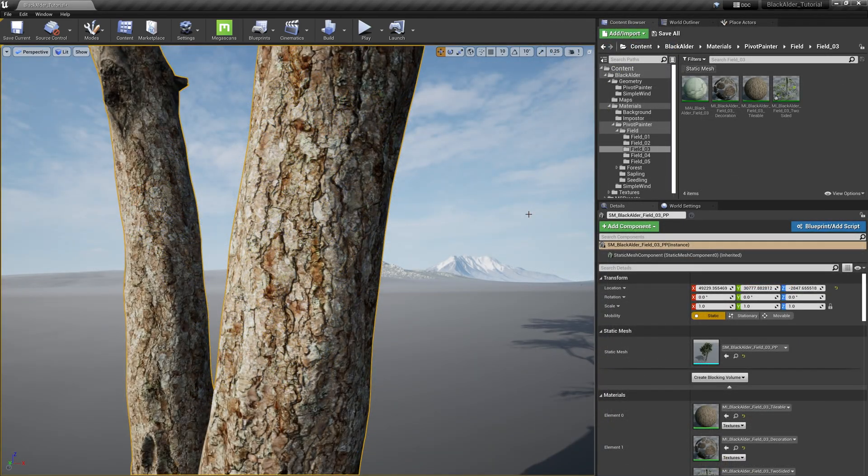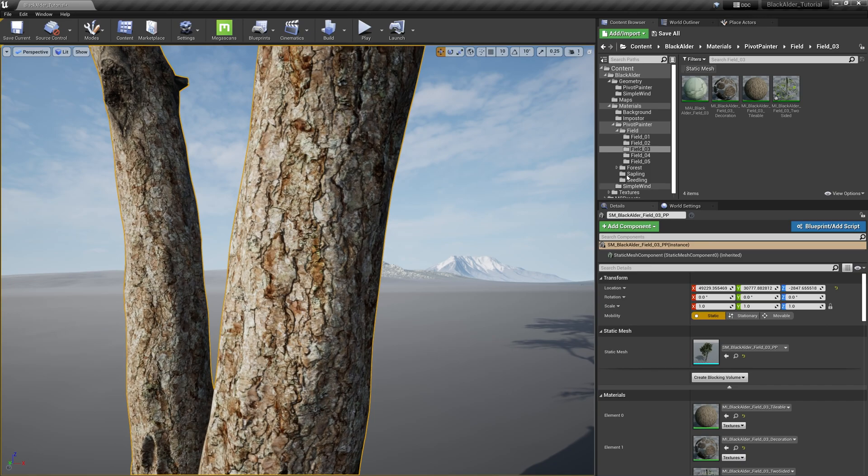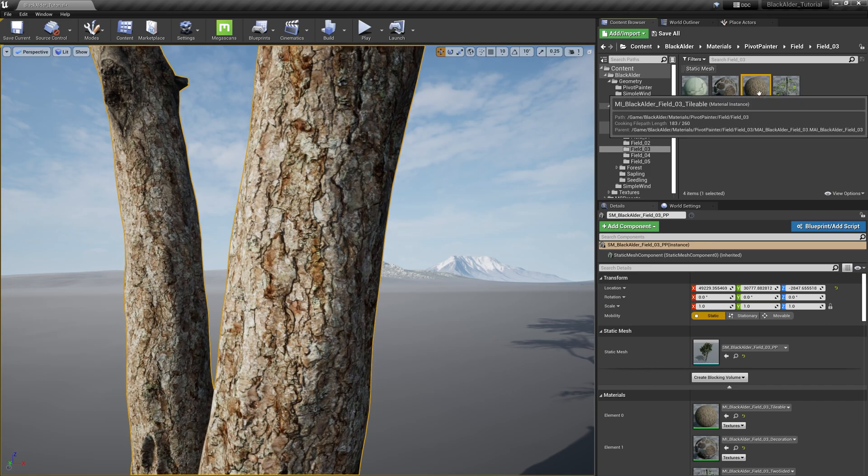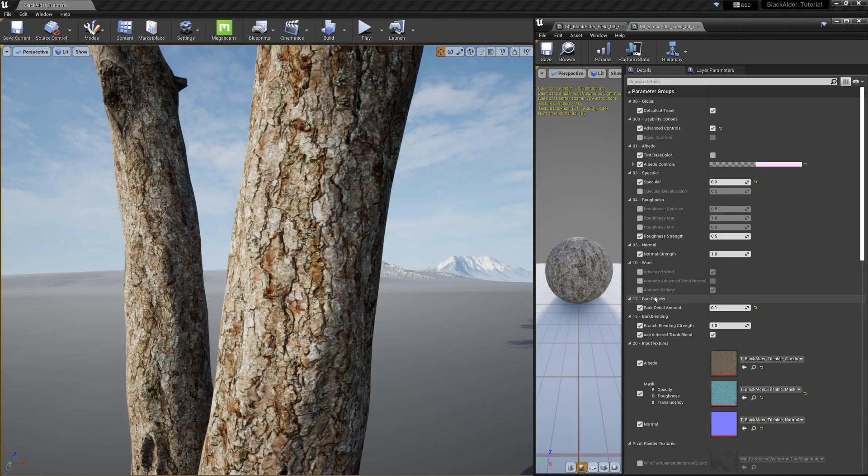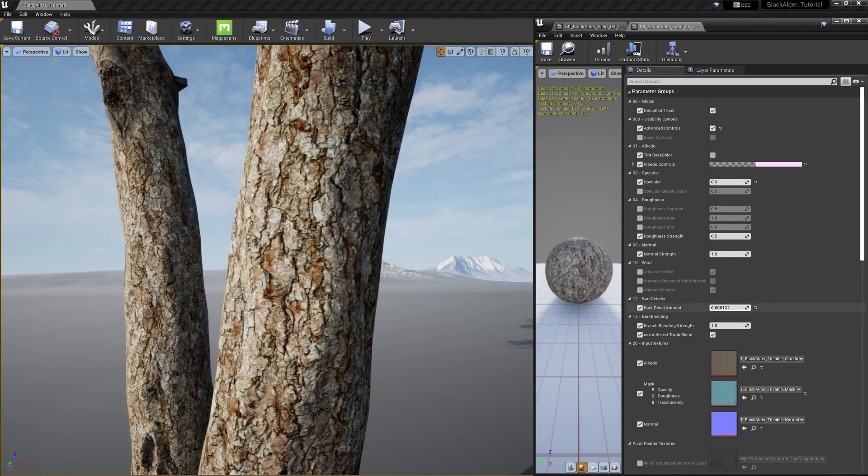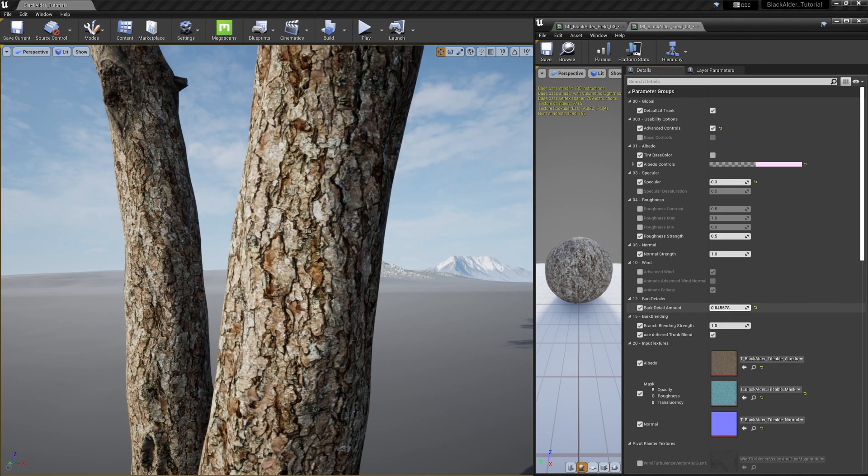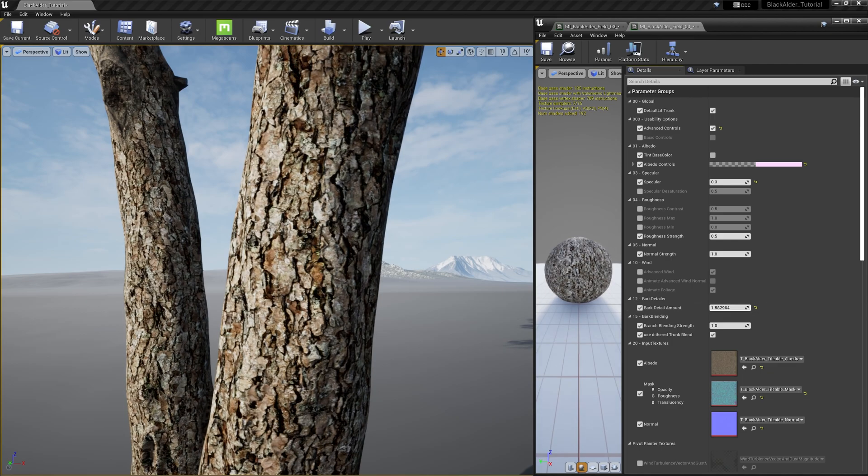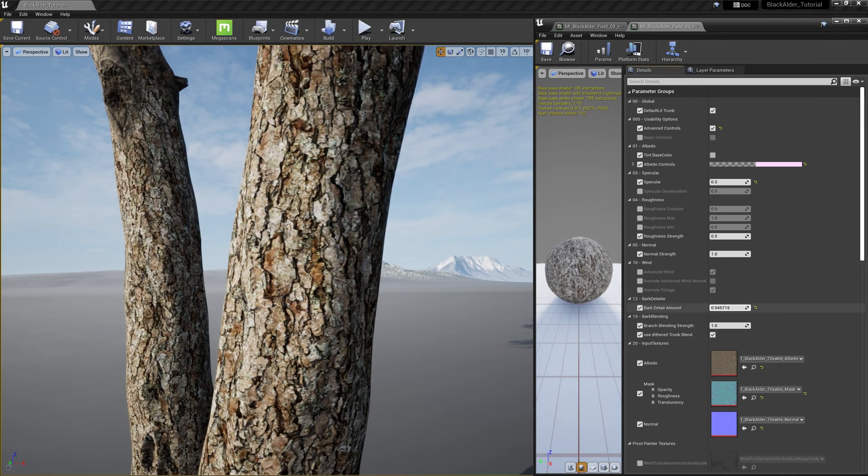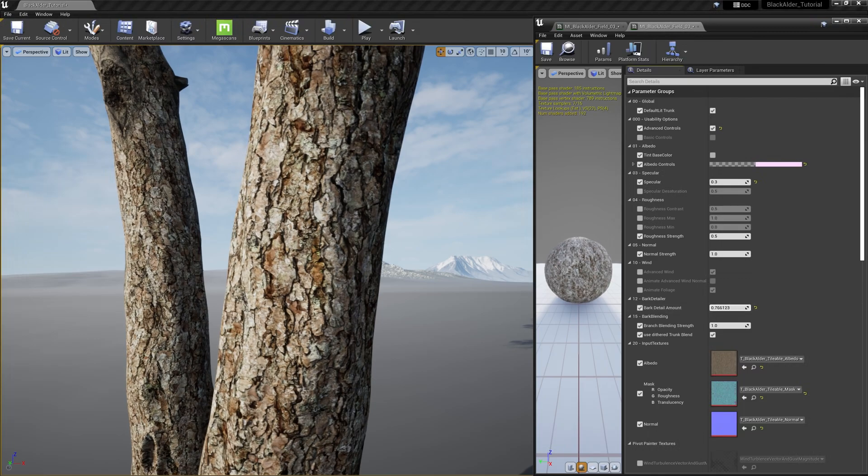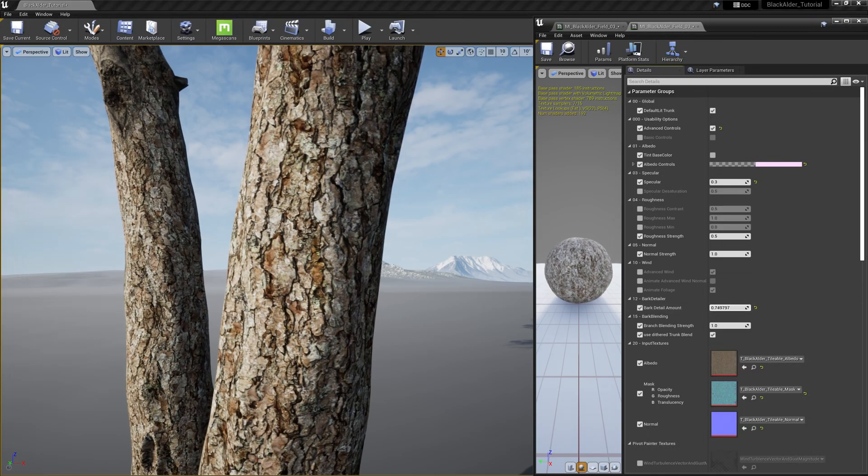Our tree bark is looking good by default, but let's see if we can sharpen it up a little. Opening up the material instance for the bark and navigate down to the bark detailer parameter. Increasing this will add some tinting to the occluded areas of the bark texture, giving it more contrast we need to make it pop out as if aged. Decreasing this parameter will resemble younger bark. There, that should do it.